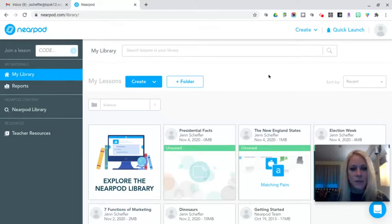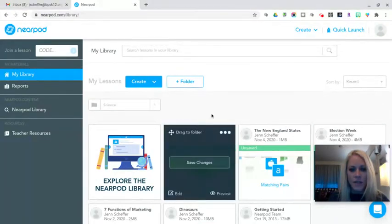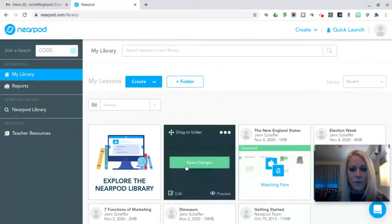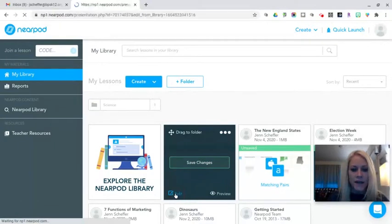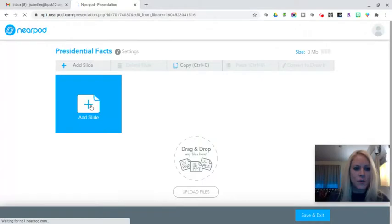As you can see, I'm in my Nearpod library. I have started a lesson here called Presidential Facts. I'm going to hover over that and click on Edit so I can add the quiz activity. When this opens, I'm going to click on Add Slide.